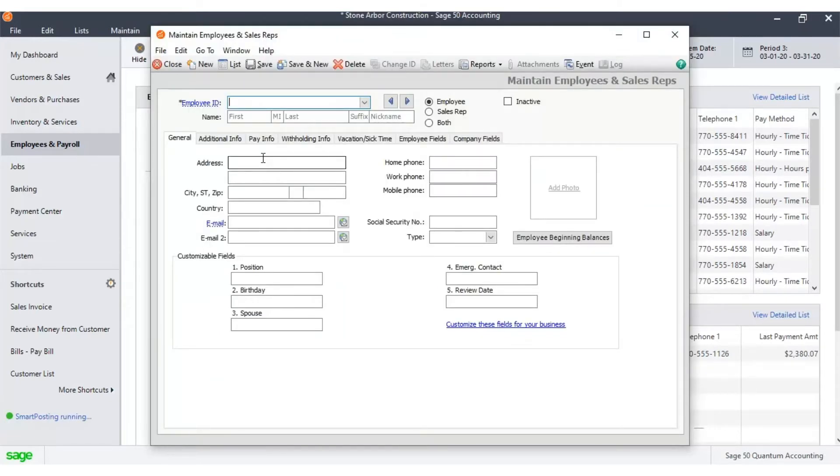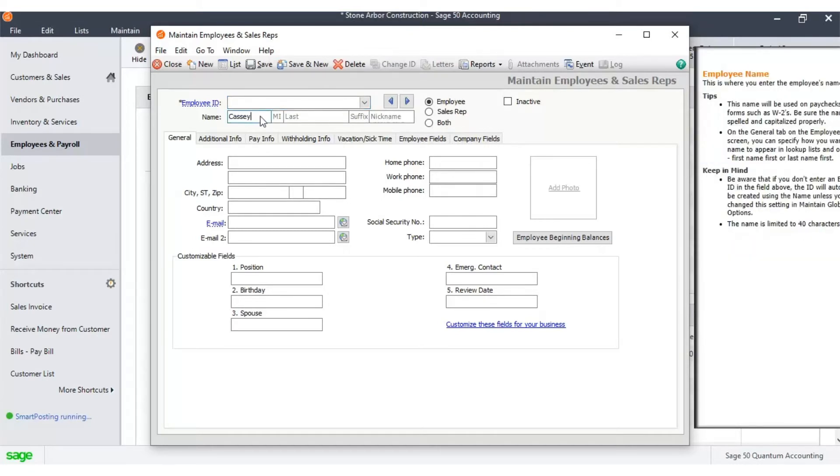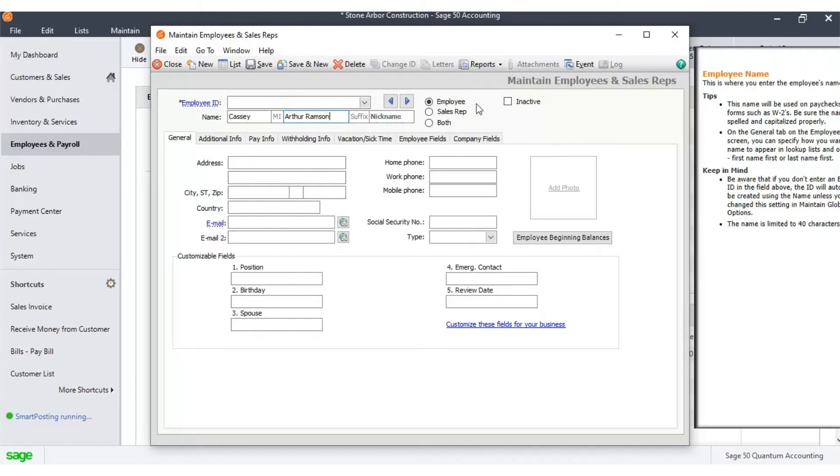You will have a new window called Maintain Employee and Sales Representatives. Enter the name of the employee. Select the employee type: employee, sales rep, or both.